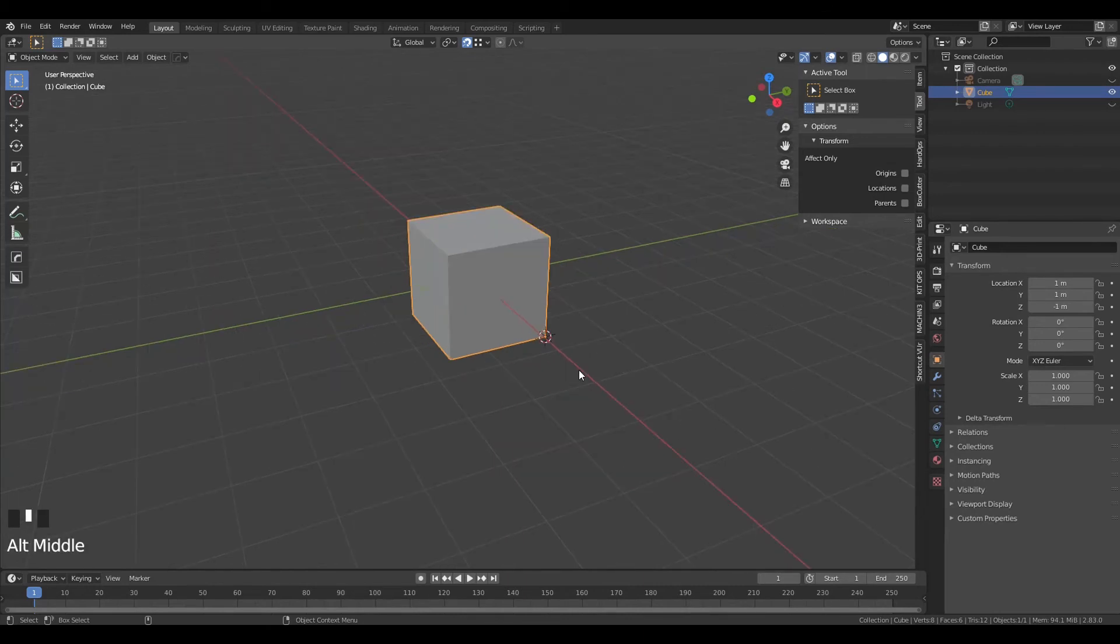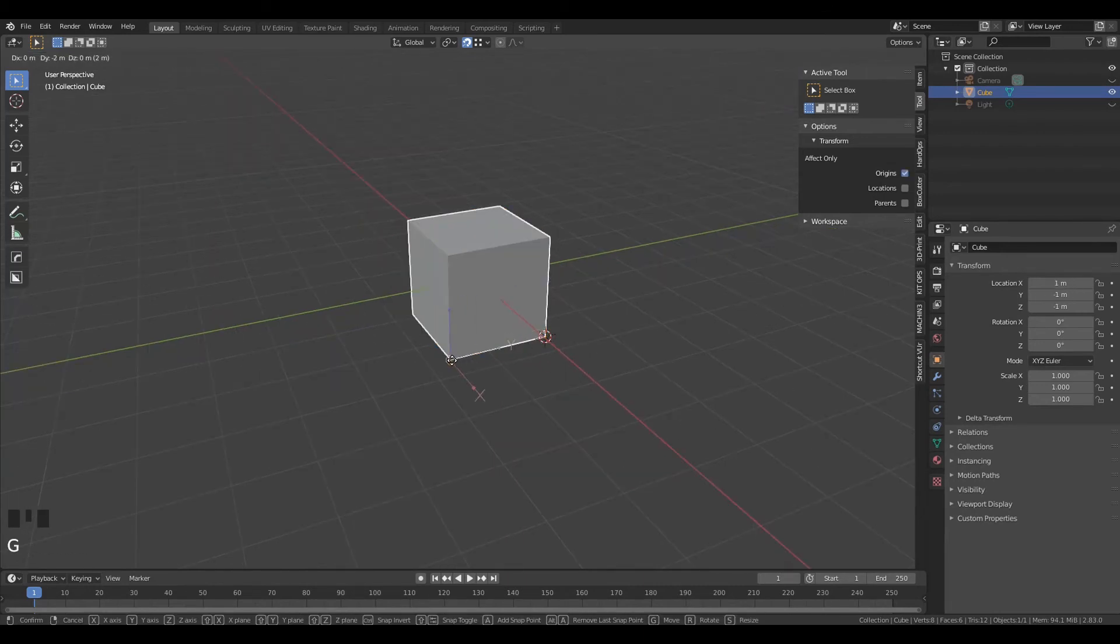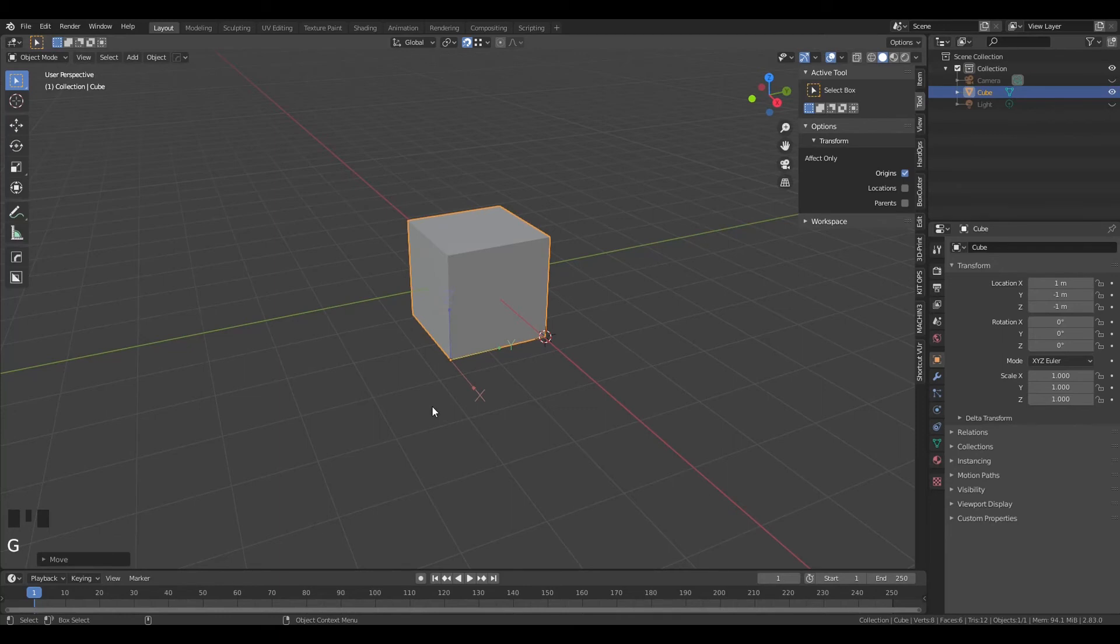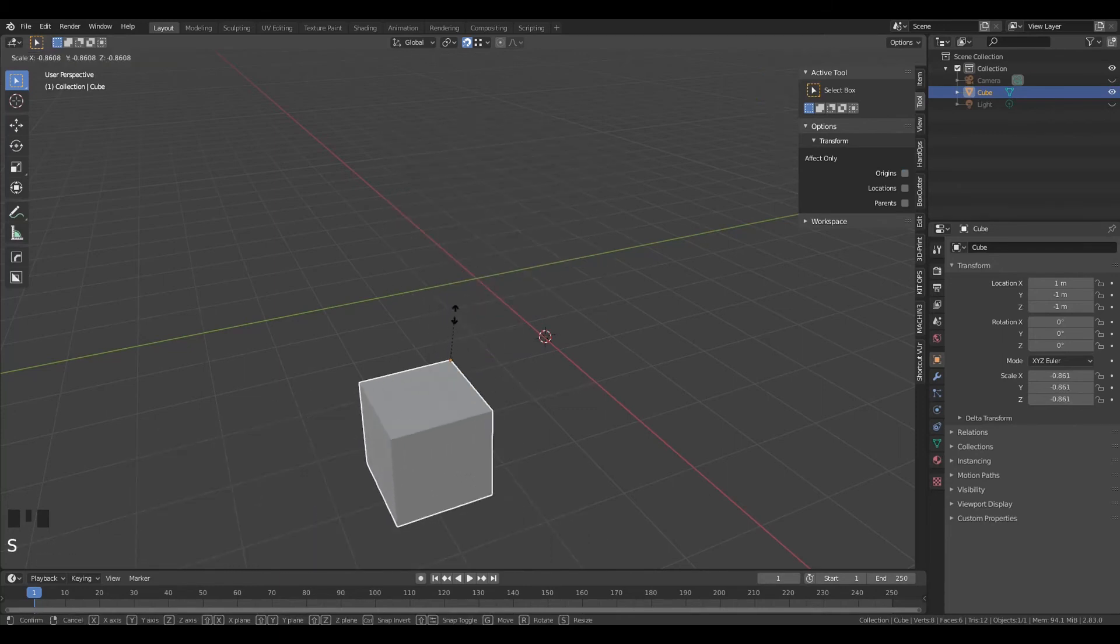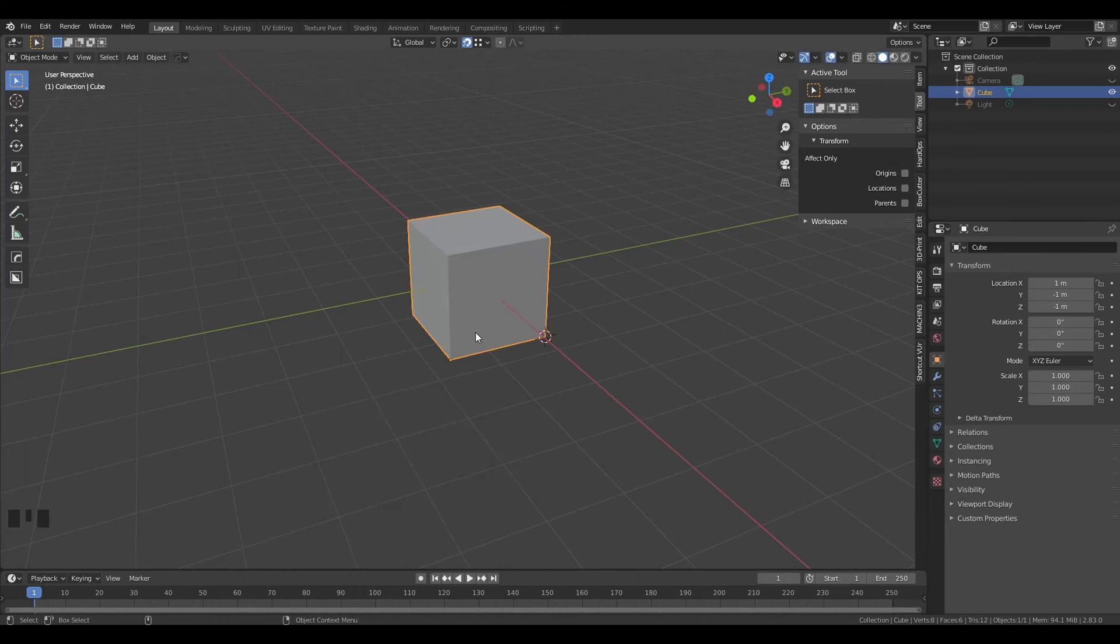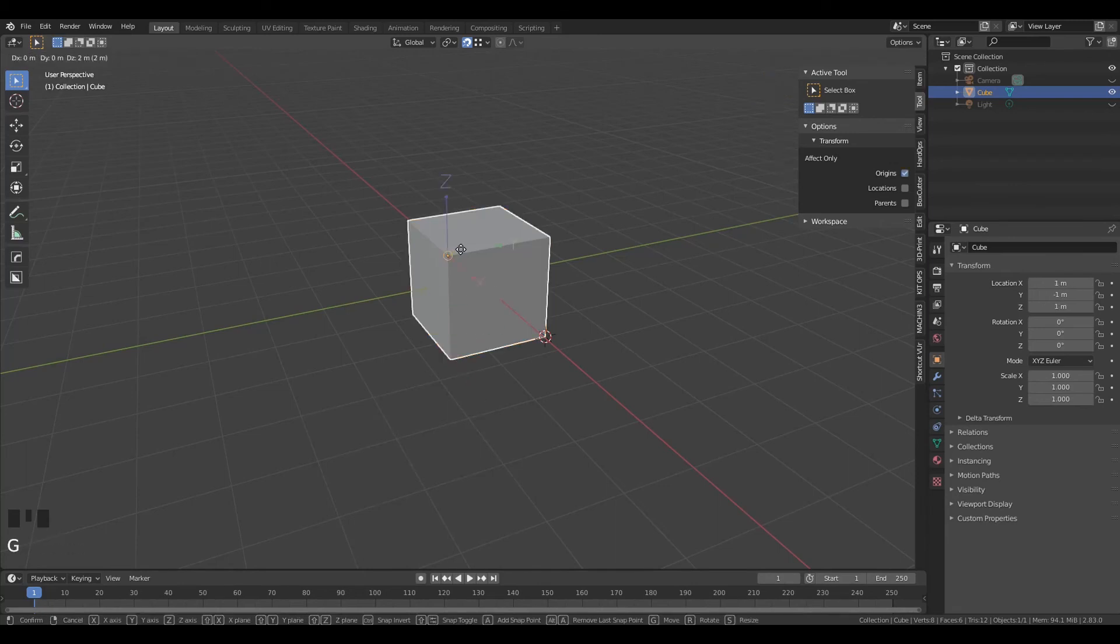What I did here is assign Control+Period as my hotkey to quickly turn on and off the Transform Origin function. Then you can just press G to quickly snap the origin anywhere you want.